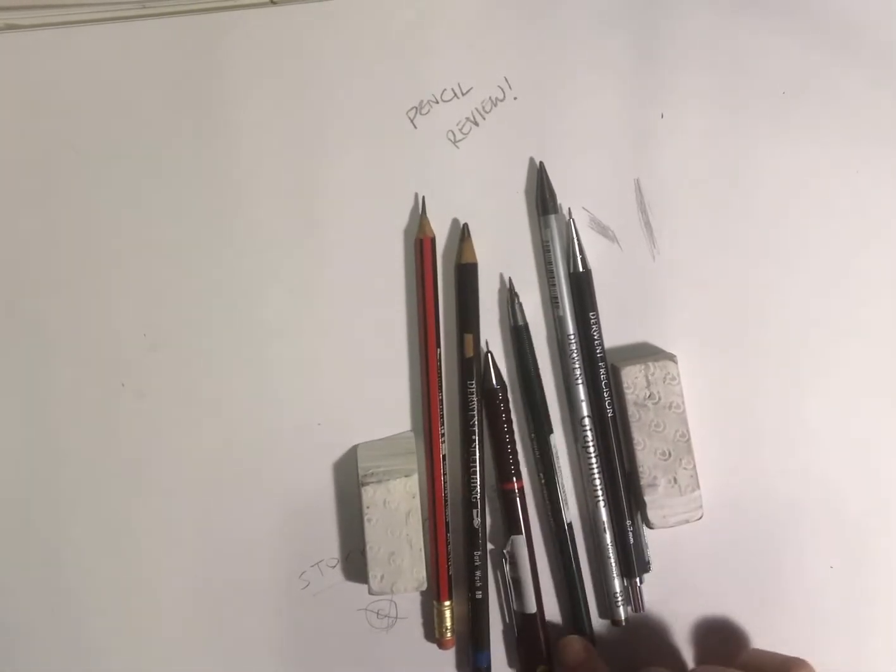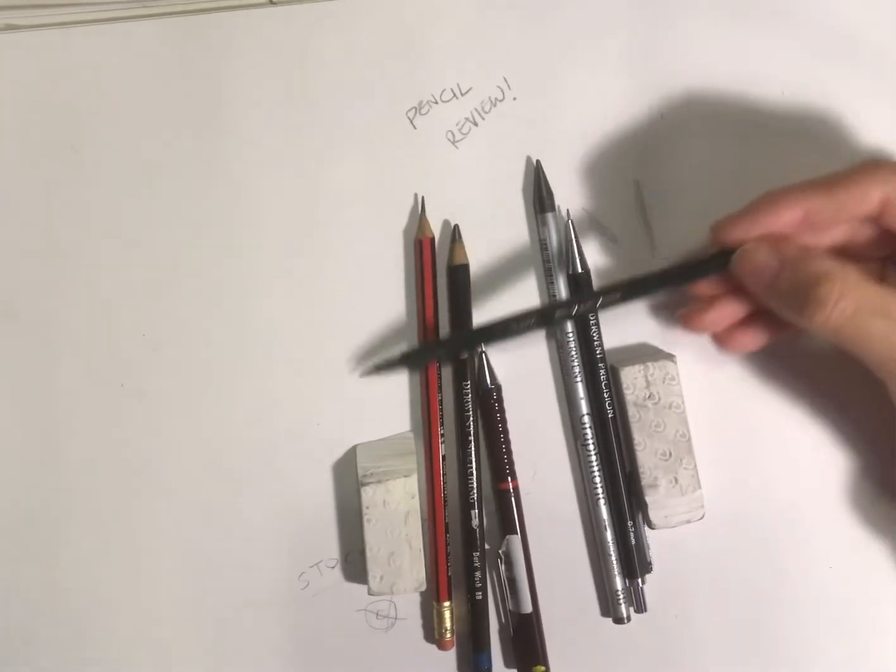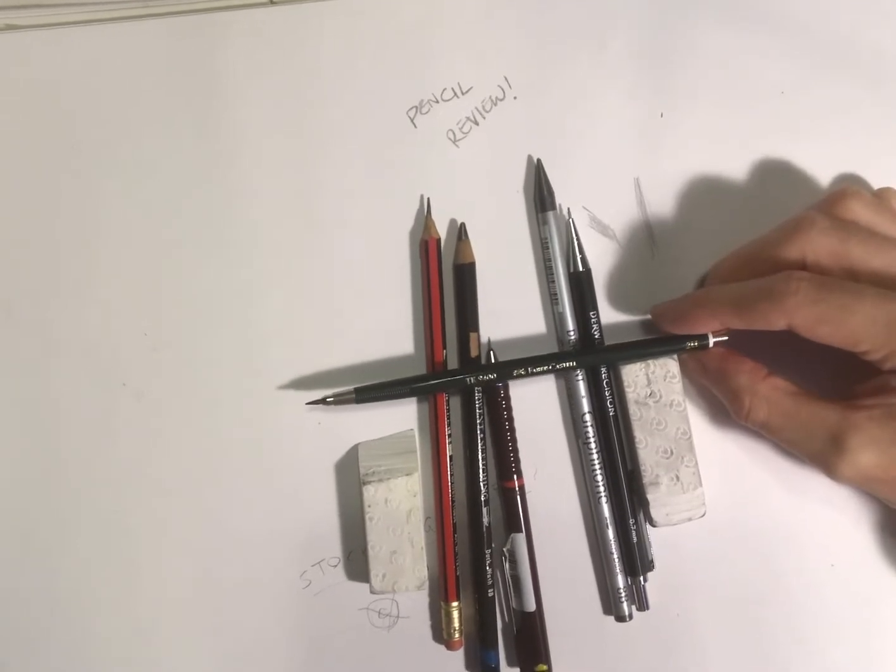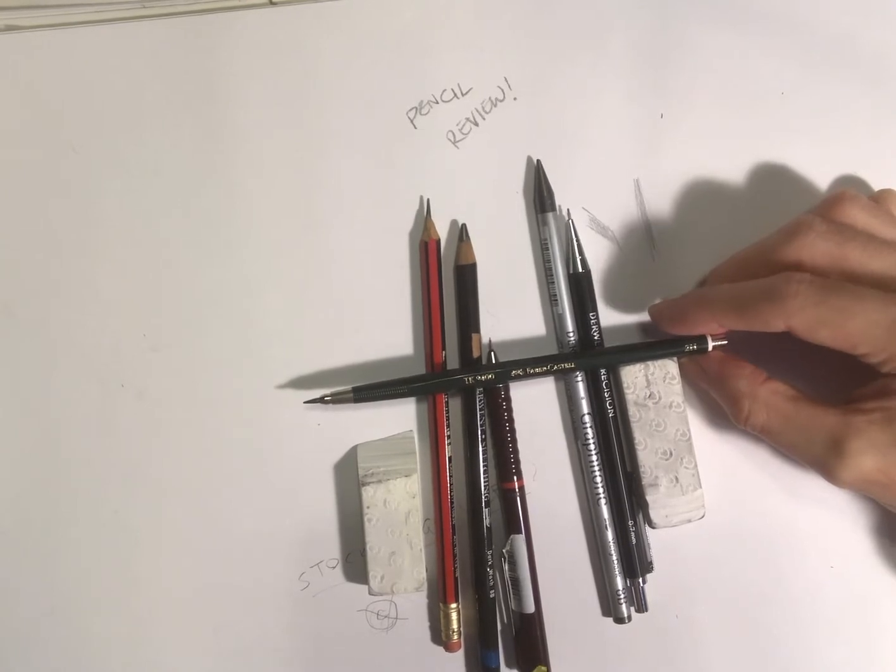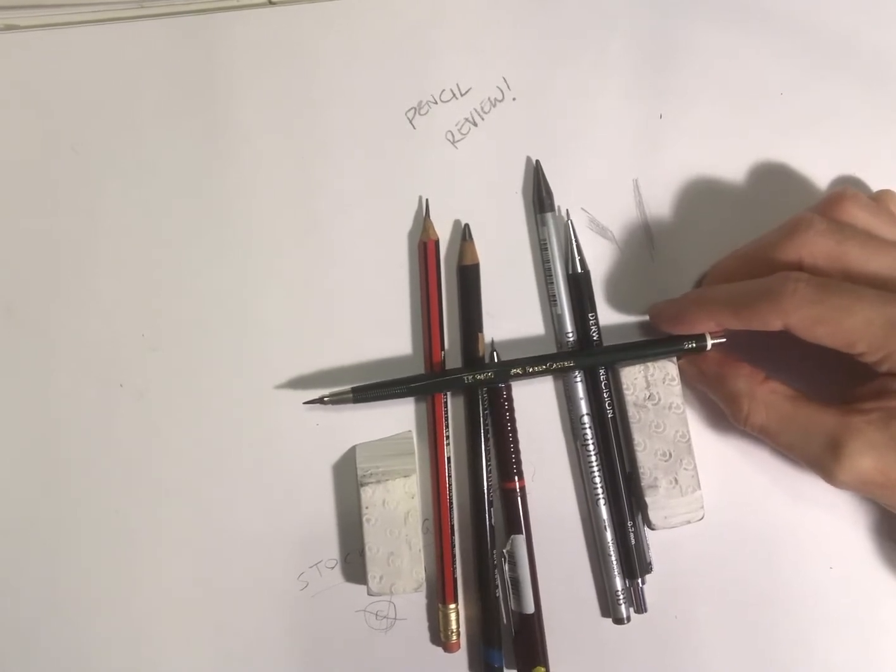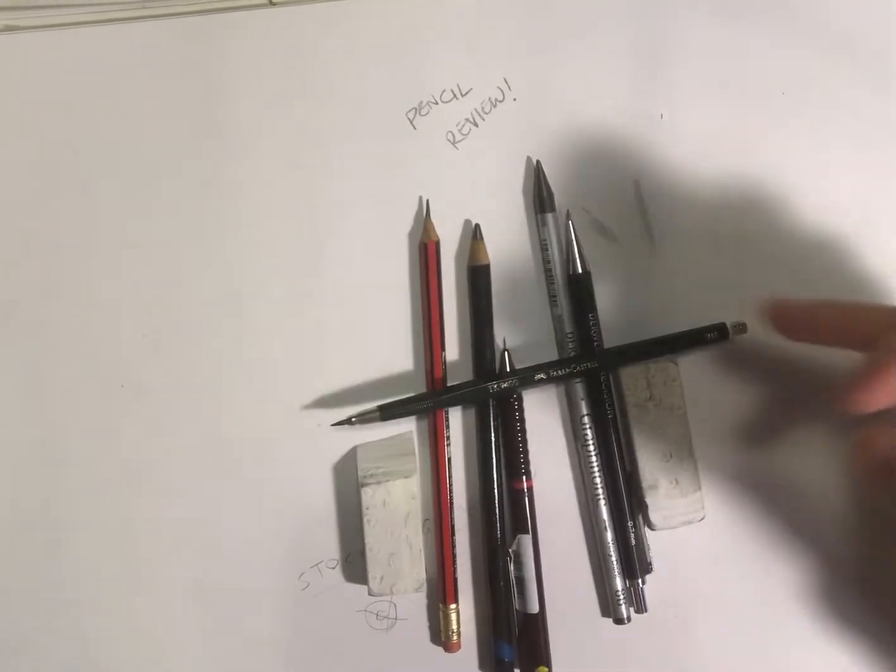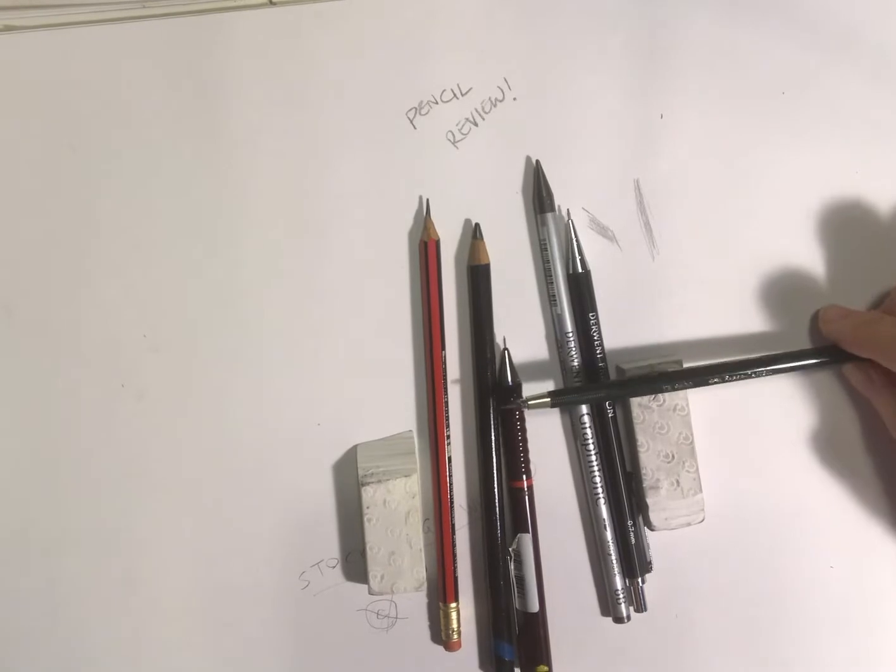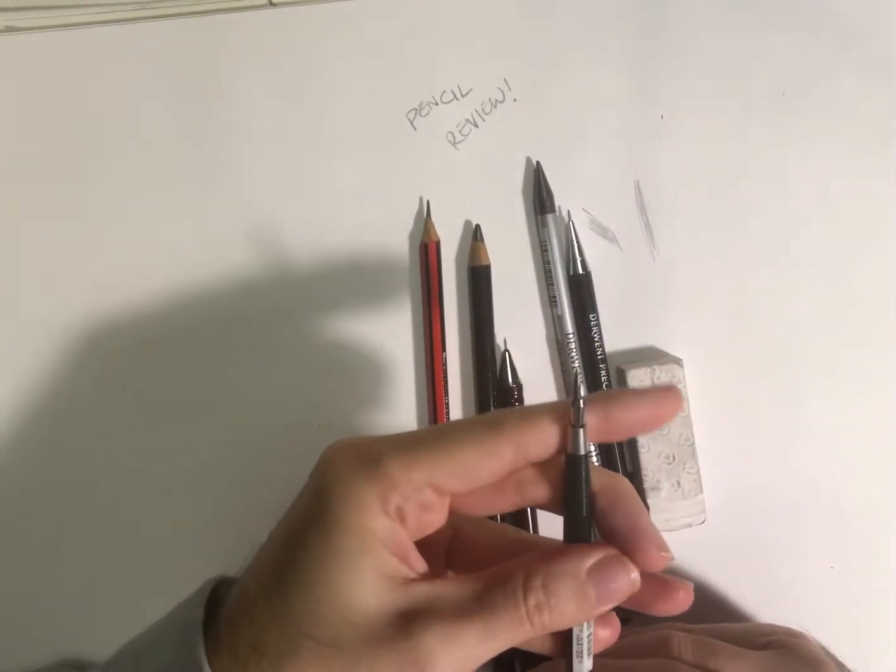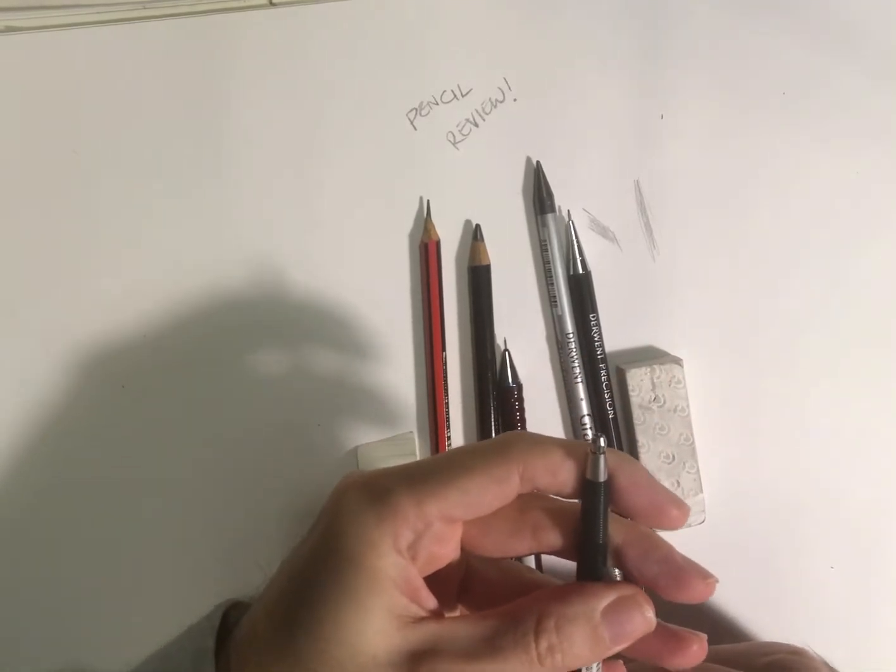These ones, the Faber-Castell ones, you can get them in a different range of B's and H's—I think from 8B to 6H. I've bought one for each lead, but you can get lead refills, so you could basically swap them over into the same pencil. It's called a clutch pencil. If you look at the edge when I press it, that opens up there, and that's why it's called a clutch pencil.